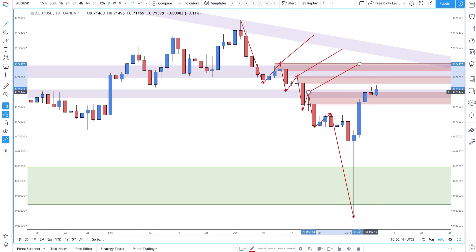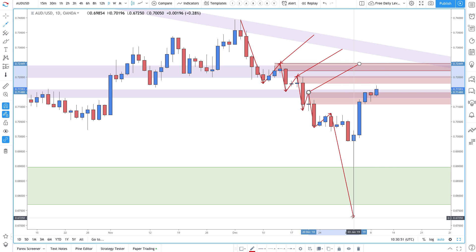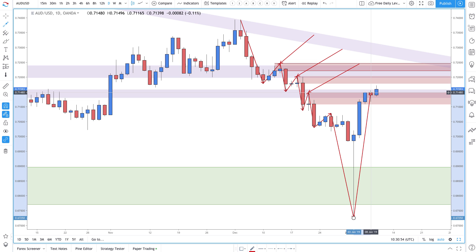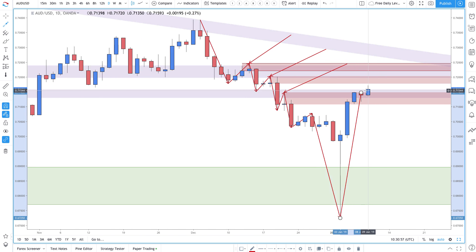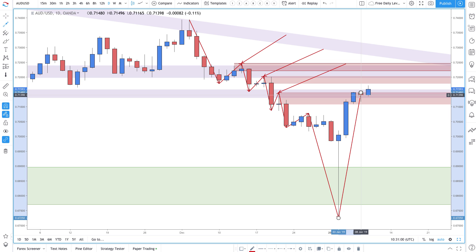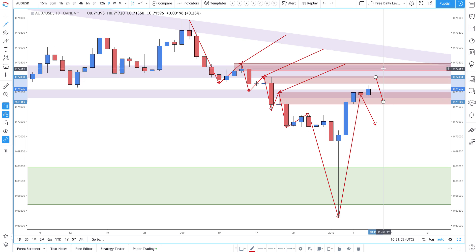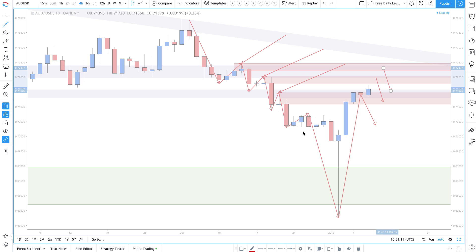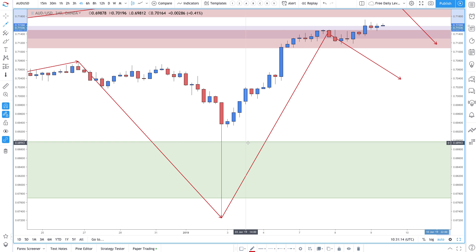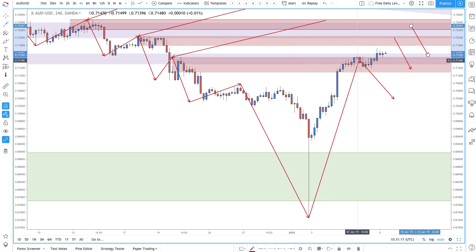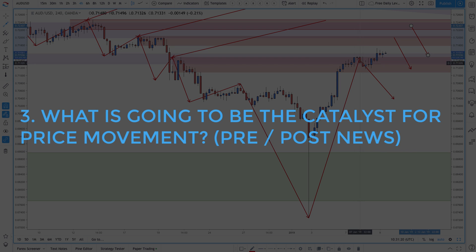Once price comes to a level, does that mean we should automatically start selling? This is the question everyone asks — do I want to get in here, or here, or here? As prices yesterday led up to this first supply zone, one of the questions you have to ask yourself is: what is going to be the potential catalyst once price comes into this area that will cause it to reverse?